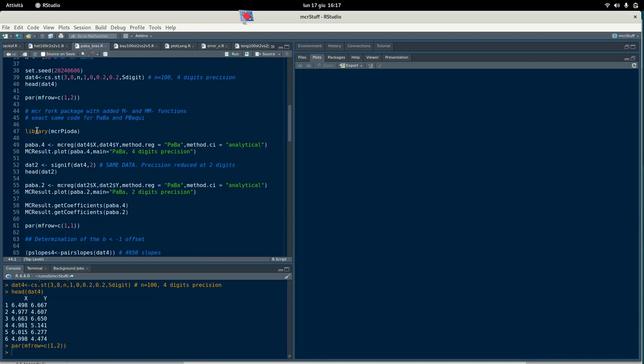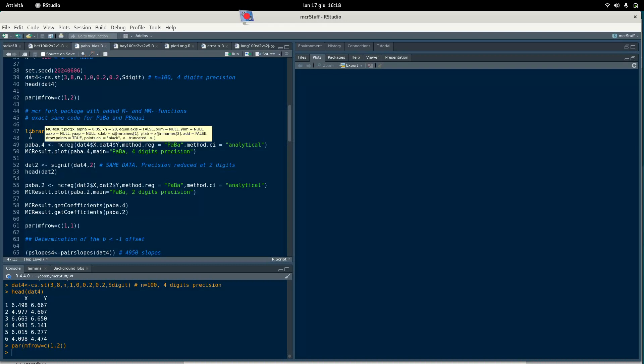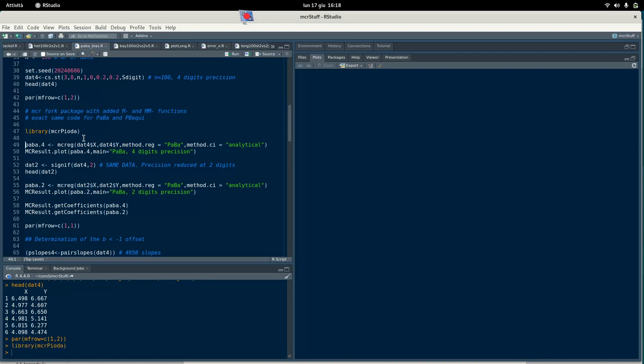Now I am going to use mcrPioda package instead of the plain mcr because we will later also use the mdeming regression. Basically you can do this first part of the experiment with the mcr plain package without Pioda because the function here Paba is exactly the same. It's a fork. I just added a couple of functions to the forked package. I load the package which is available on CRAN.